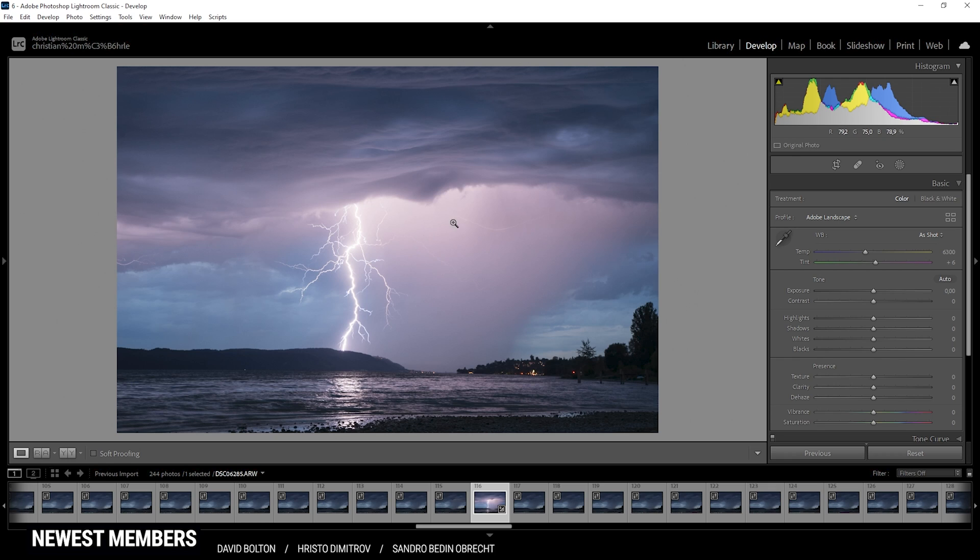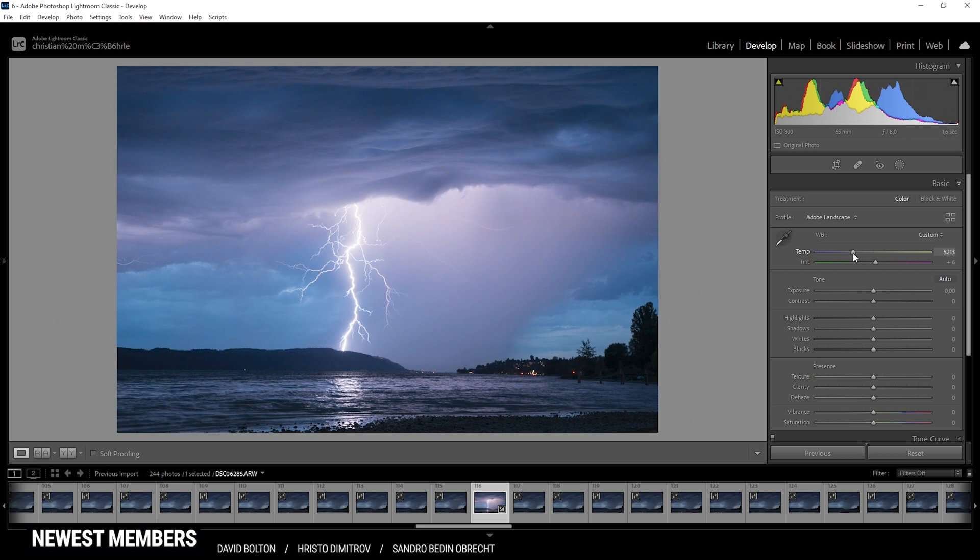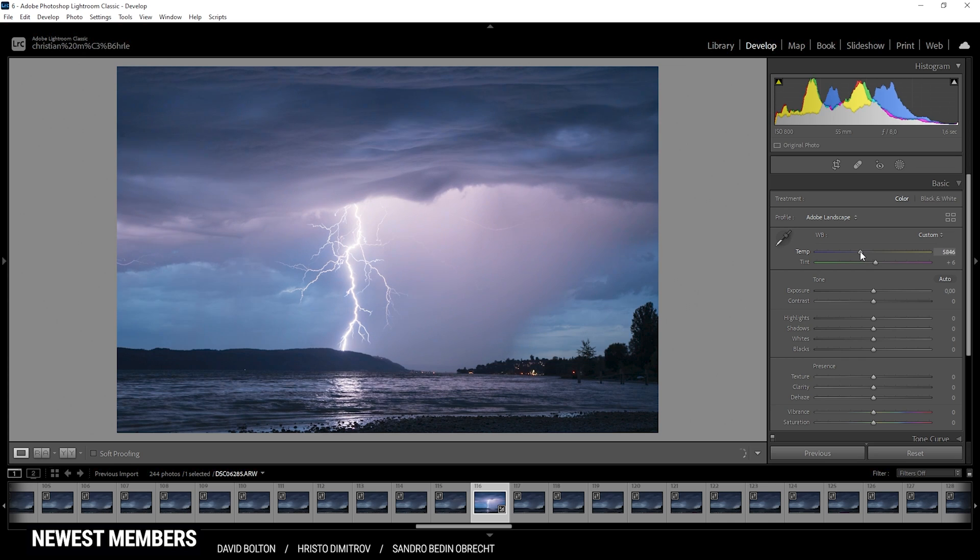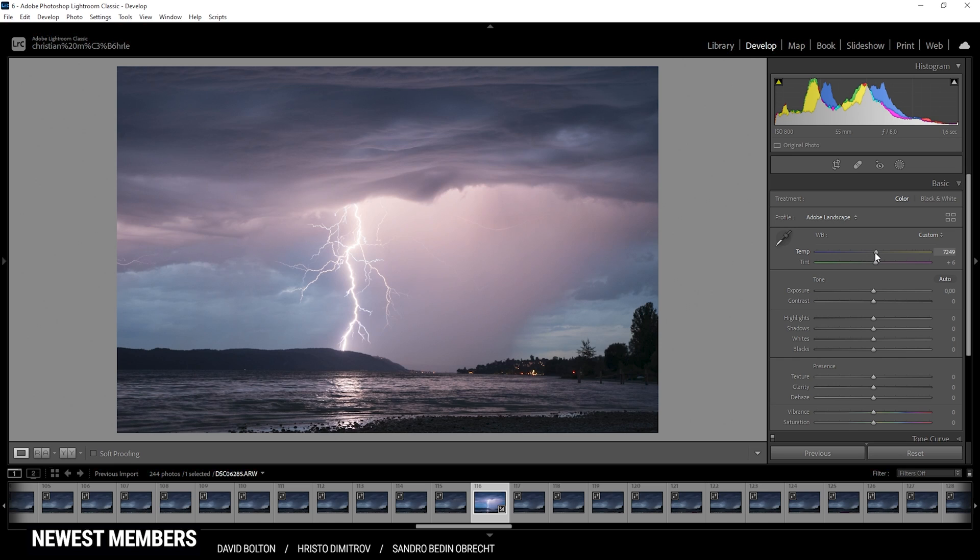Because there are just so many possibilities. For example, you could bring down the temperature, giving the whole shot every cold look which is fitting. As you can see, in the end I decided to go with a warmer look, so I'm going to bring up the temperature and thus I'm just adding some more colors to this shot.